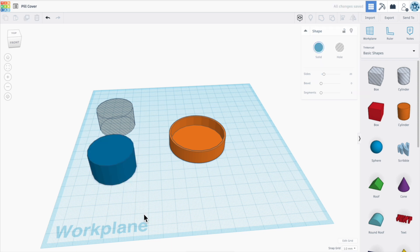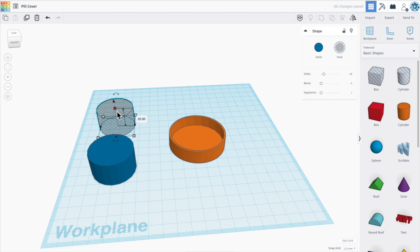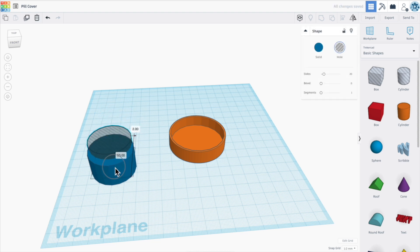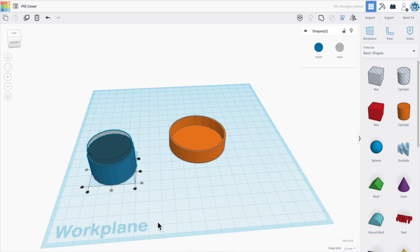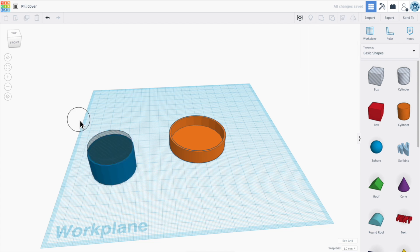So now we have a slightly larger object. And what we can do is scale that up slightly, move that in here, and then use the alignment tool to center it. And then cut a hole out.